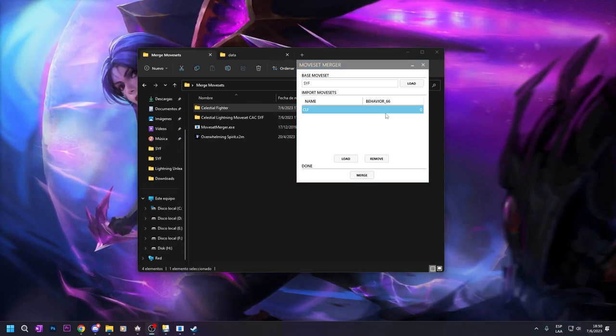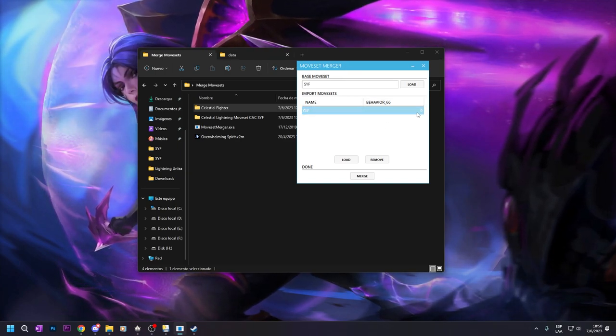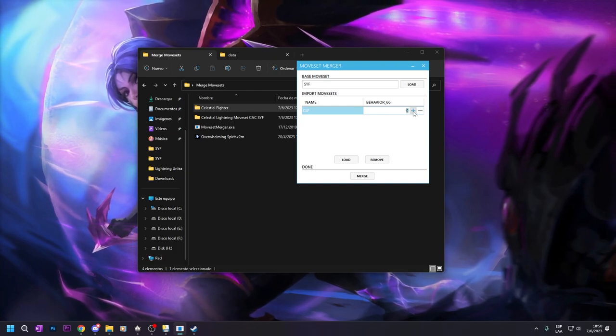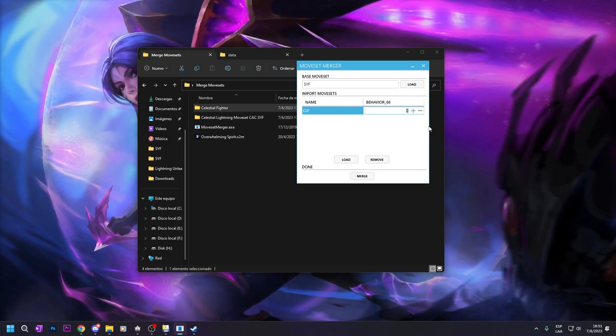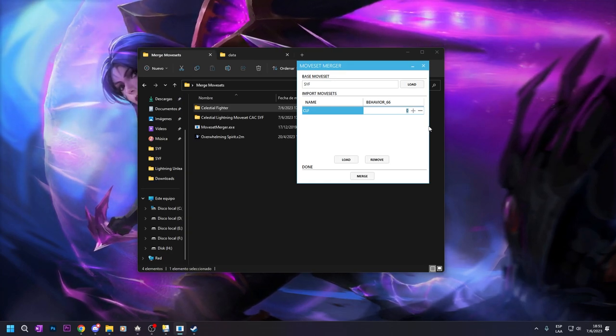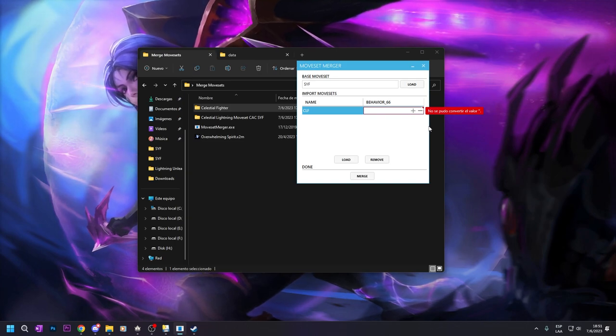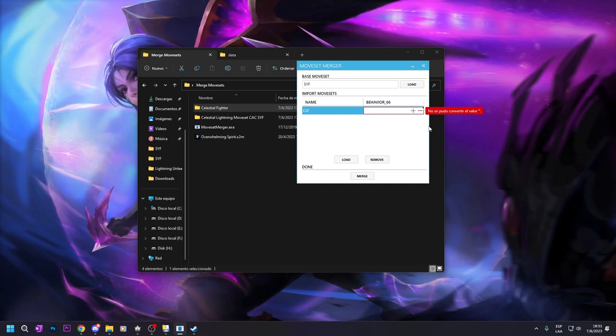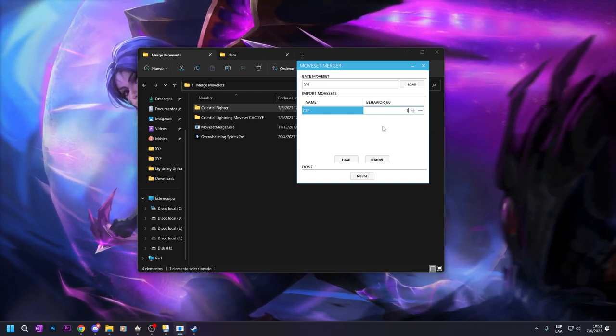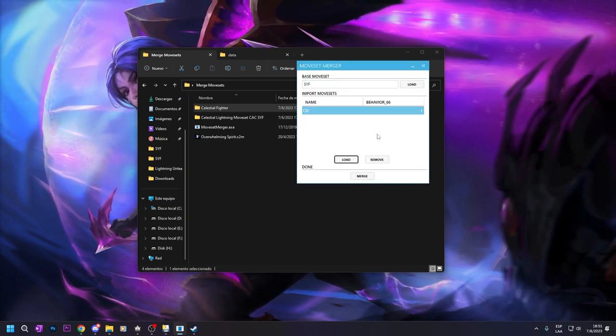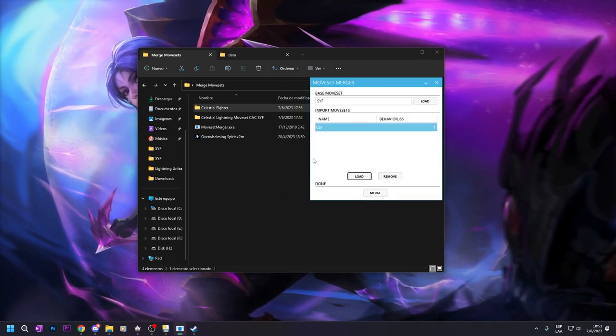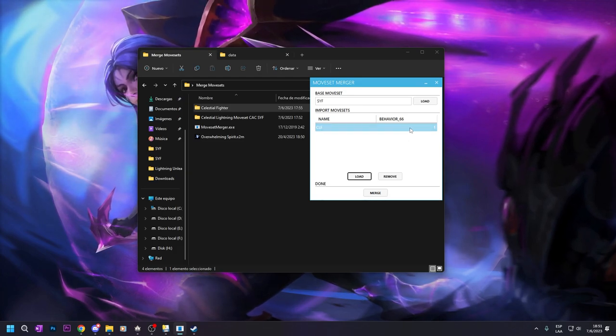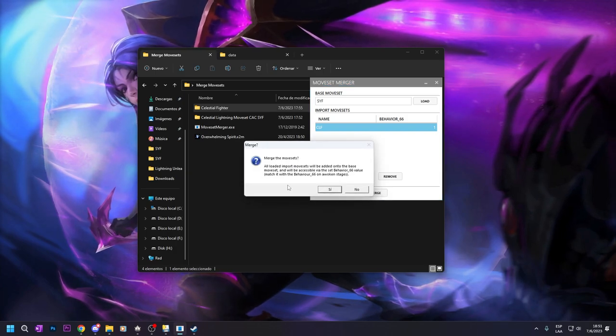So after you have this, you have the behavior 66. You here put a number that you want. I think that there is a limit. So you put between 1 and 24, if I can remember correctly. So if you put more transformations, you put 1. And after that, you load another transformation and put 2. And you have to remember the numbers. So my transformation moveset is in number 1. So click on merge.